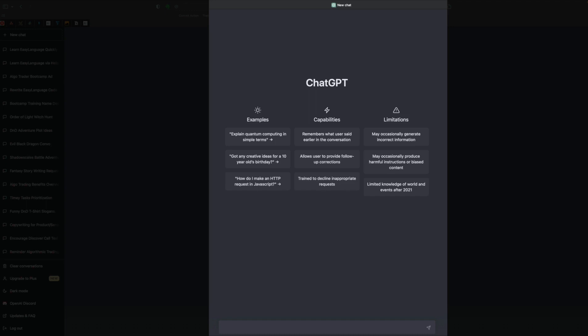Hello, Jeff here from Easy Language Mastery. I want to see if I can use ChatGPT to help me learn Easy Language.